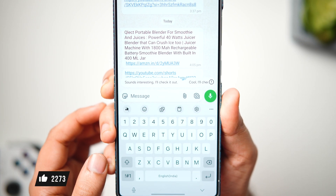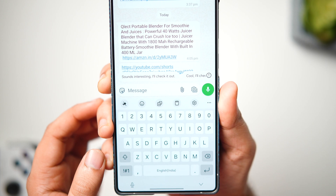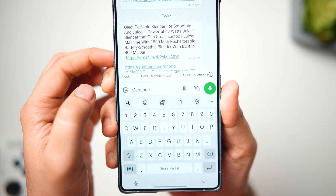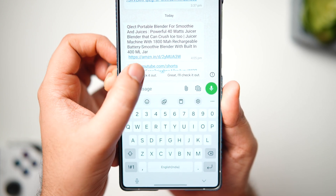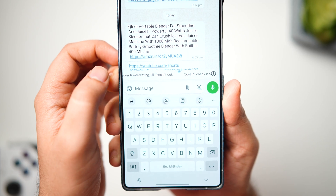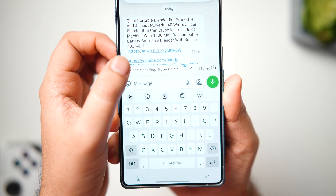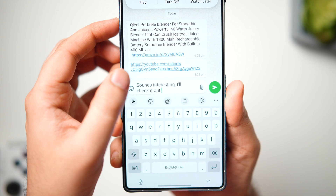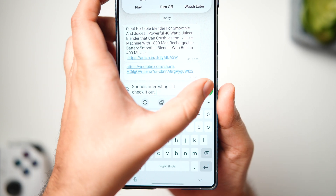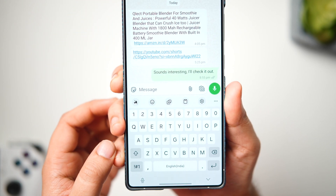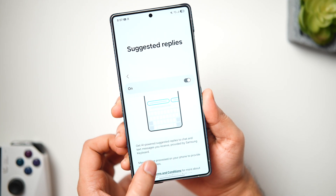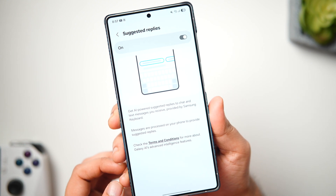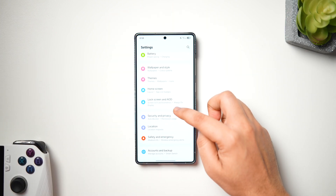When you receive any message on WhatsApp, AI will suggest a bunch of responses which you can send with just a single tap. This feature works only when you're using the default Samsung keyboard and won't work with Gboard or any other third-party keyboard from the Play Store. It works quite well most of the time and gives very accurate responses. If you've already received the OneUI 6.1.1 update, I suggest turning on this feature from the Labs option.